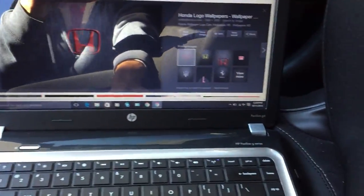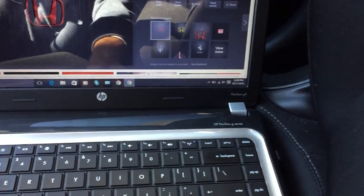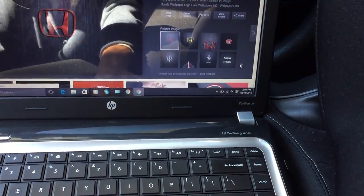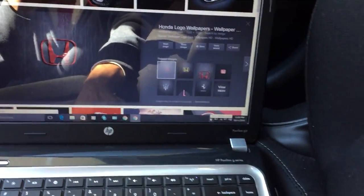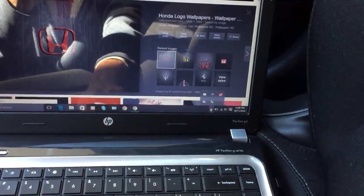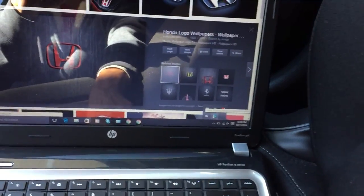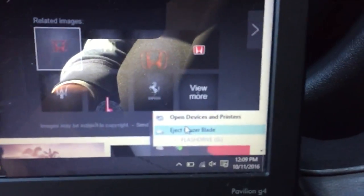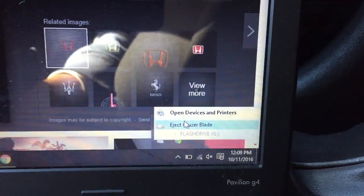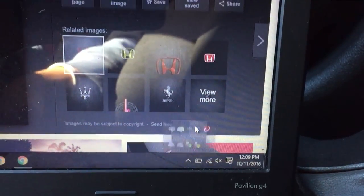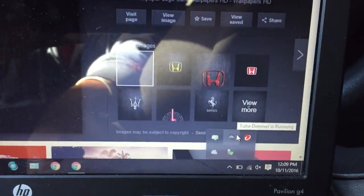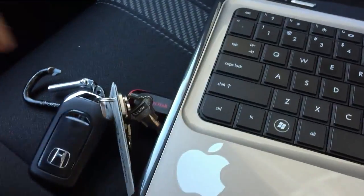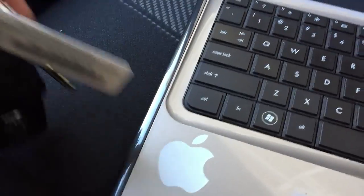A very important step here is: when you want to take the flash drive out, you have to eject it first. You press right there, eject 'Cruiser Blade' — in my case that's the name of my flash drive — and it's going to say 'safe to remove,' and then you remove it.